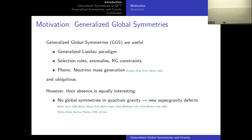The point is that while the presence of generalized global symmetries is interesting, so can their absence be. This is most prominent in quantum gravity, which is believed to have no global symmetries.